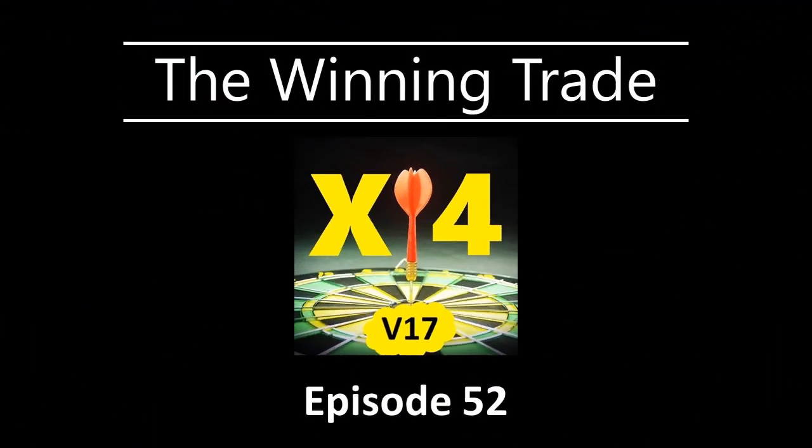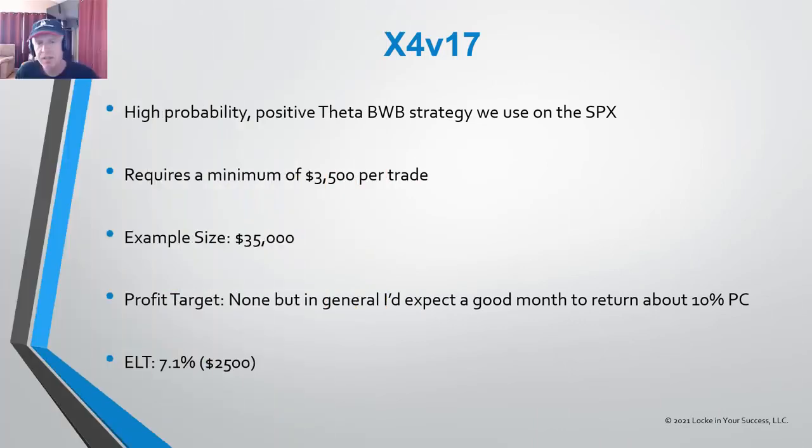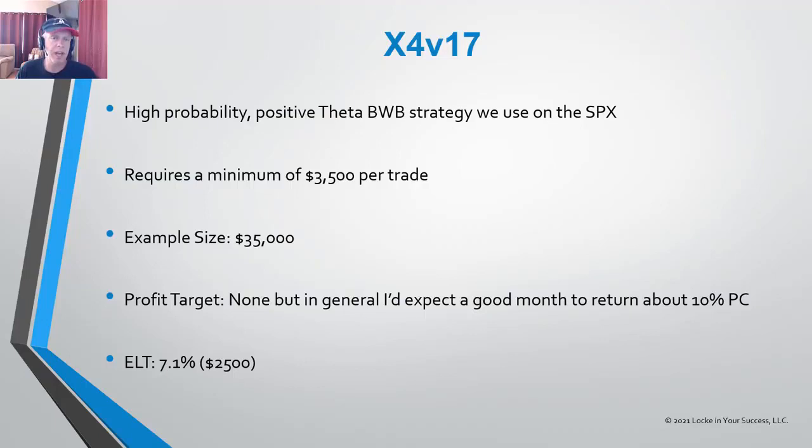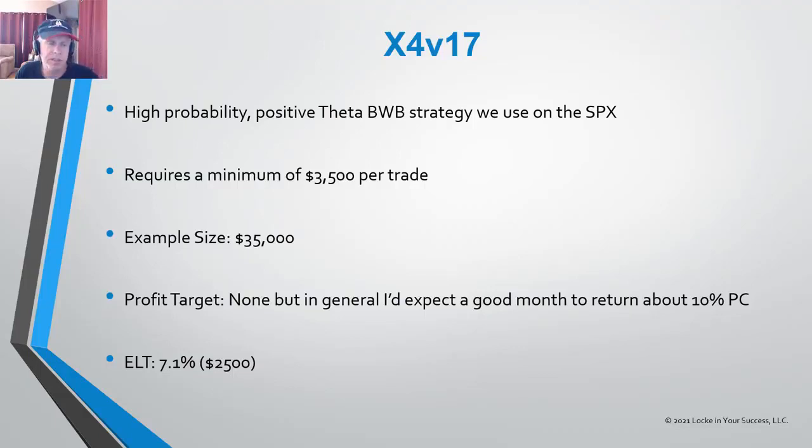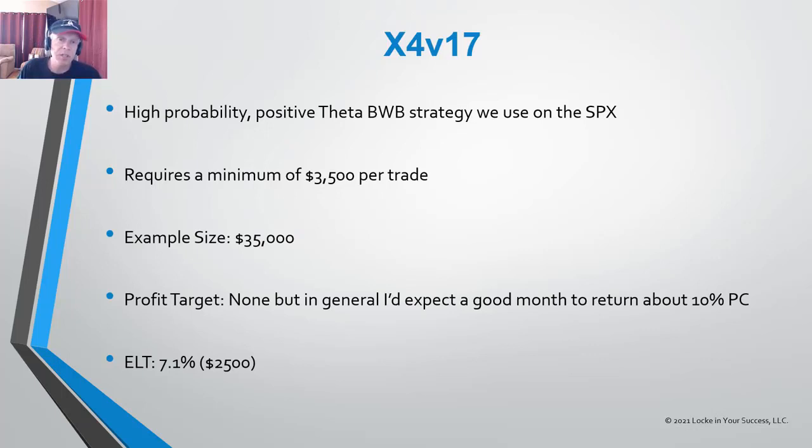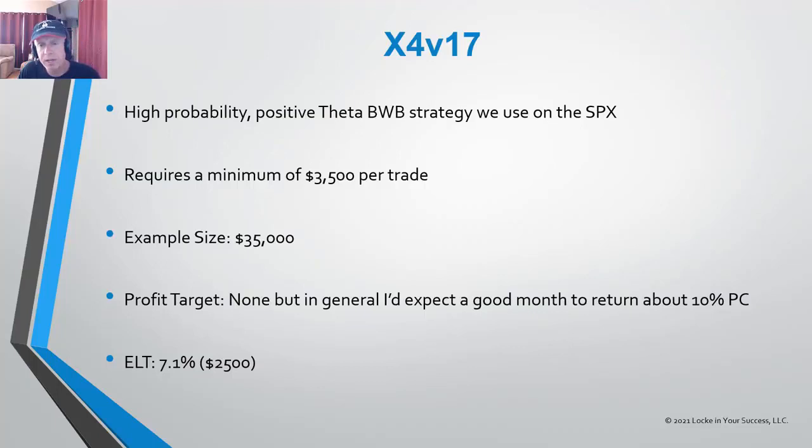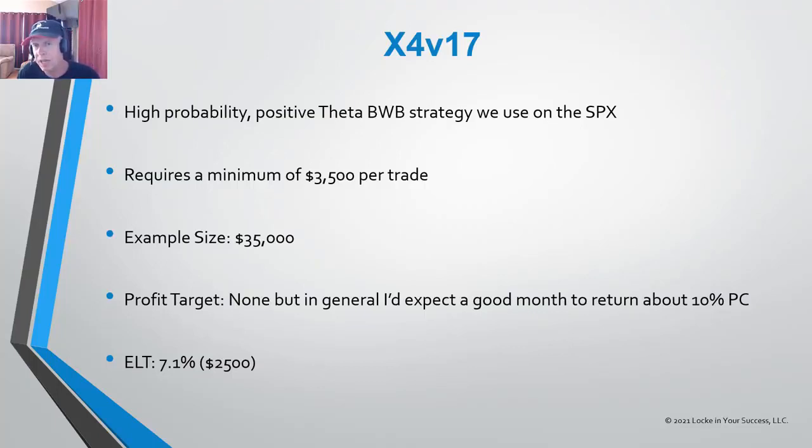The strategy we're going to be covering today is something called an X4 version 17. Now the X4 series of trades is a series of three trades and a strategy in which we put them together that gives us the opportunity to make consistent income over long periods of time, which is really cool. Now the version 17 strategy is what we call a high probability positive theta broken wing butterfly strategy and we use this strategy on the SPX.